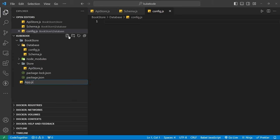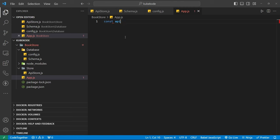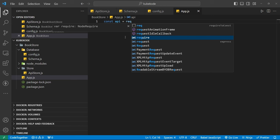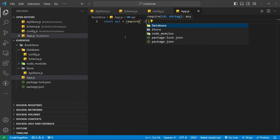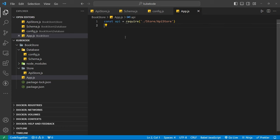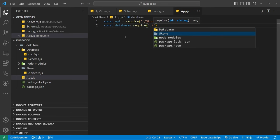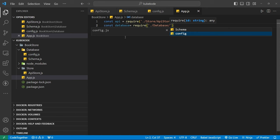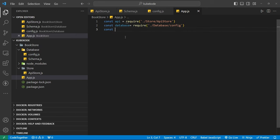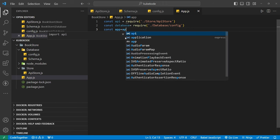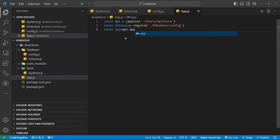Into app.js, first I configure the API file — I know I haven't created it yet but I pass the path — and also the same for the database. We require from the database the config file. Now pass app as the API app, 'api.app', and connect our database.